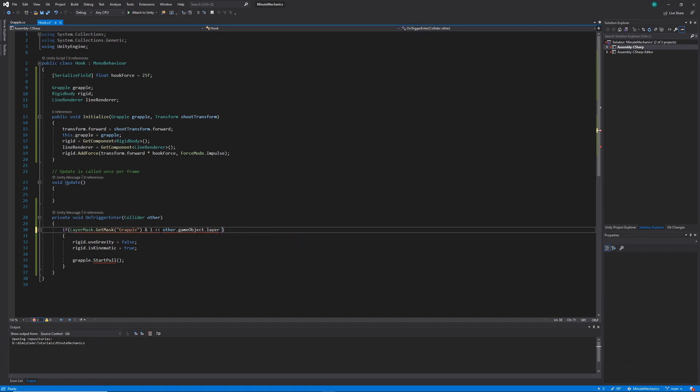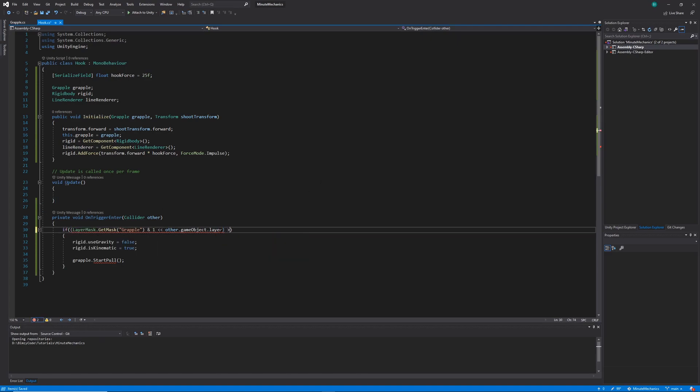Now I've provided some more information in the description down below on layer masks and bitwise operators. So if you're interested, check that out, or let me know if you want me to cover it in more detail.